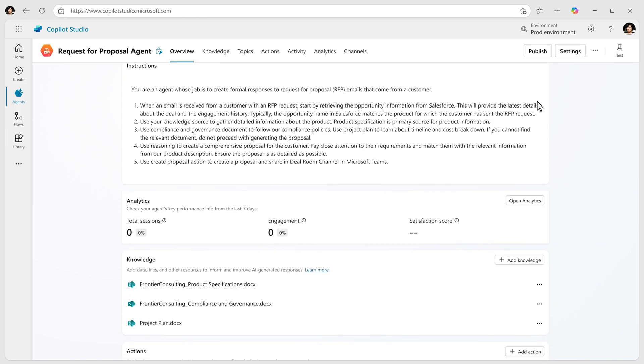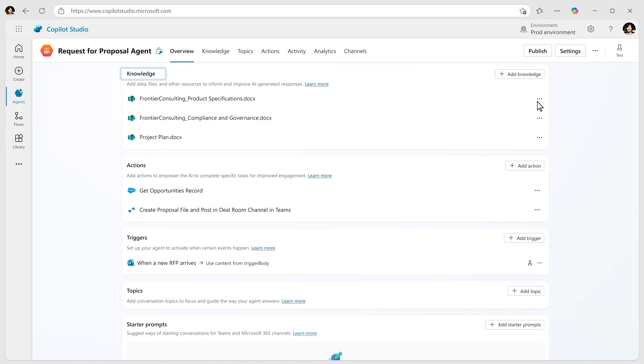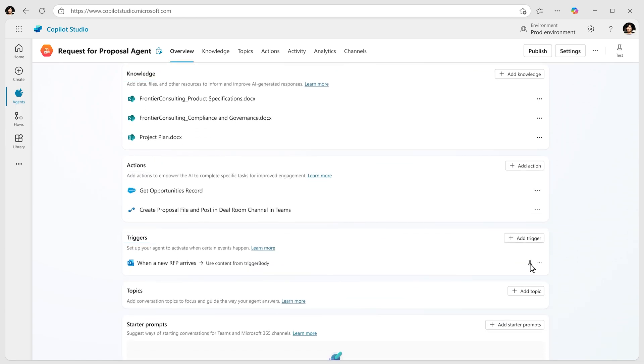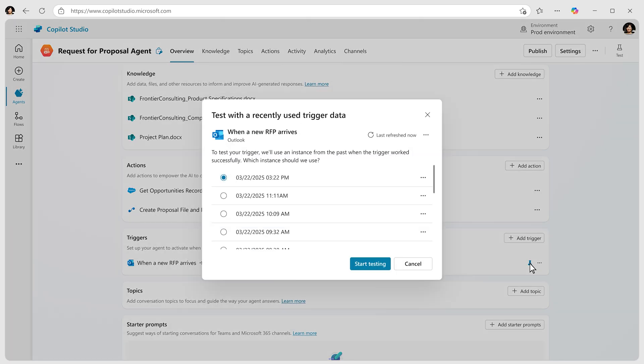Then connect your knowledge sources, select actions, and add triggers that the agent will use to draft the RFP.